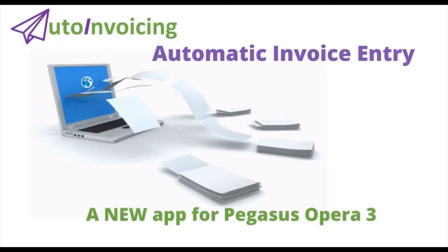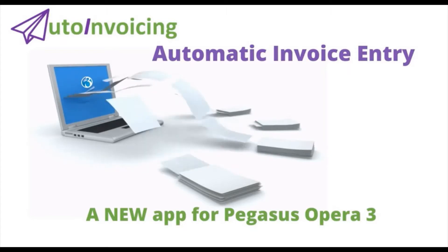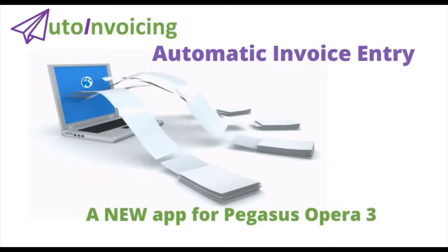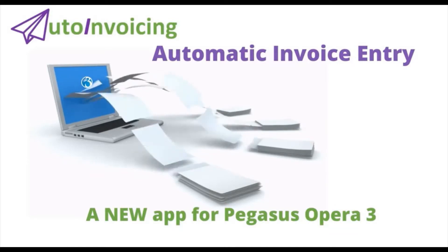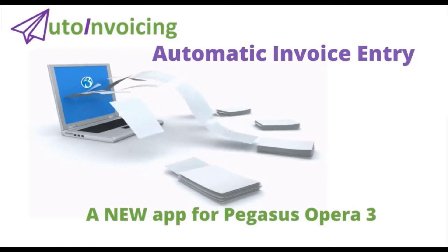Auto Invoicing enables Opera users to easily send supplier invoices received as PDF files or images to the purchase ledger and removes the need to manually key in any purchase invoice as Auto Invoicing creates a posting for you.